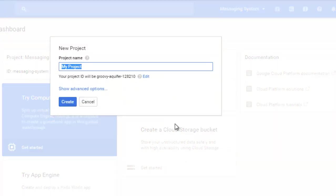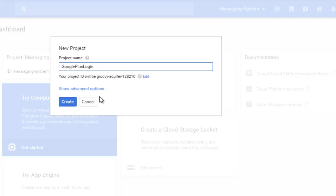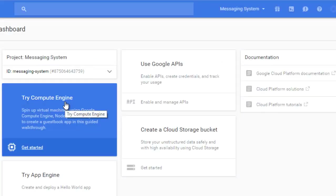What's the project name? I'm going to call it Google Plus Login. I think this is fine. Click on create.